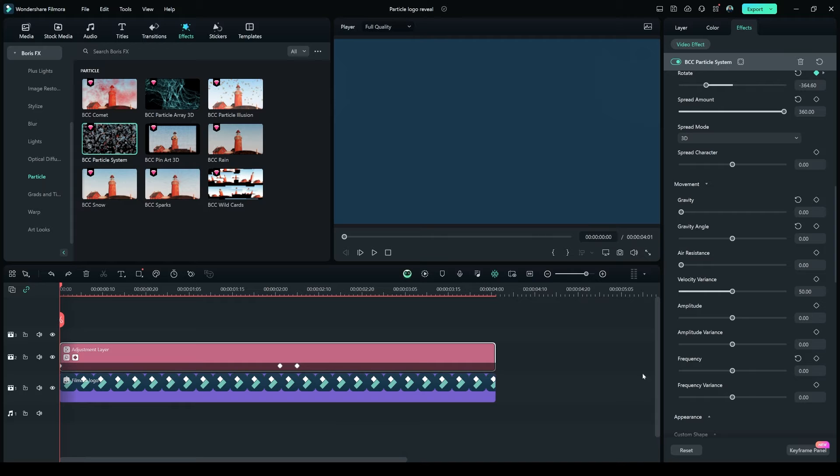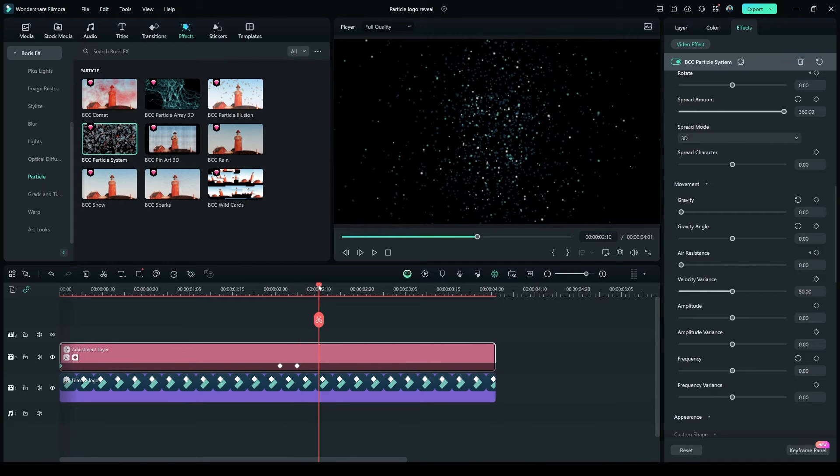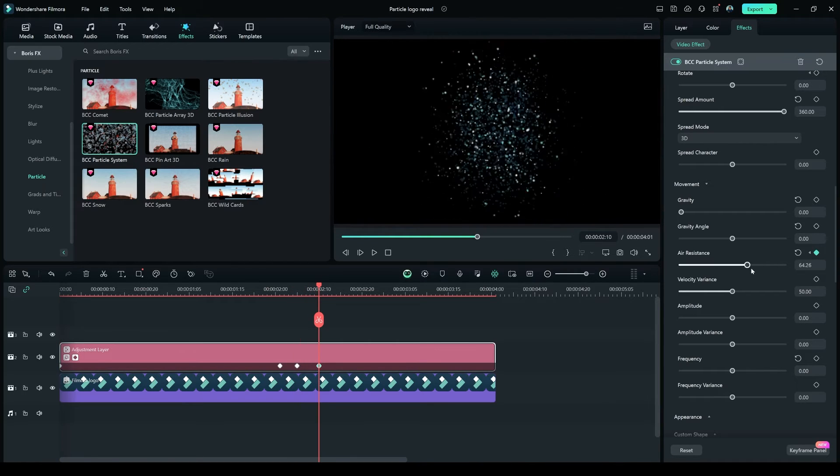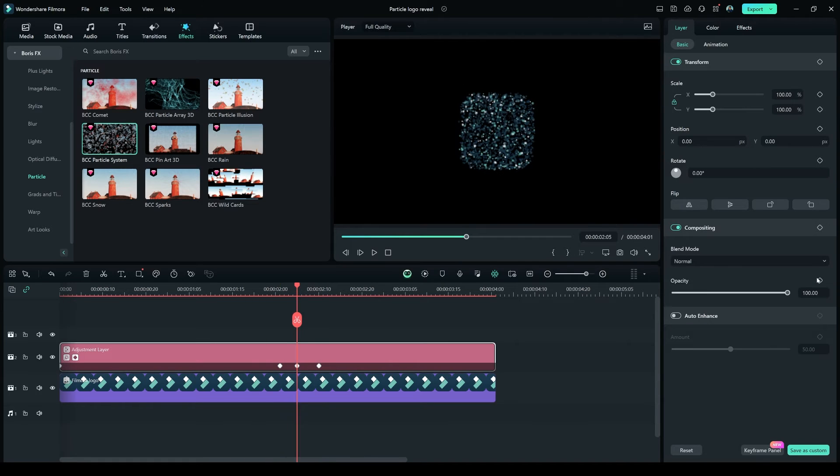Now go to the First Frame, create a Keyframe on Air Resistance, and after a few seconds, like 2-3 seconds, make it shift to 100 when you want the logo to reveal.